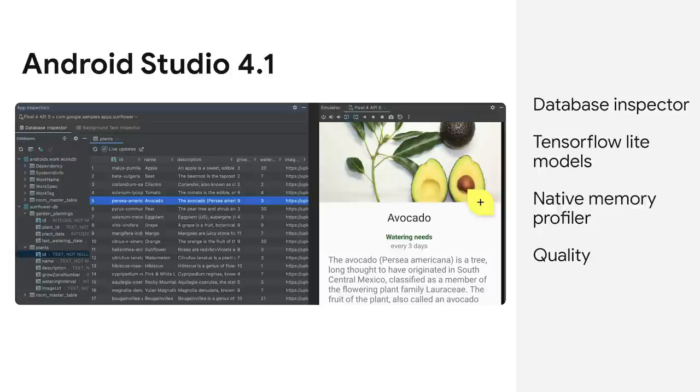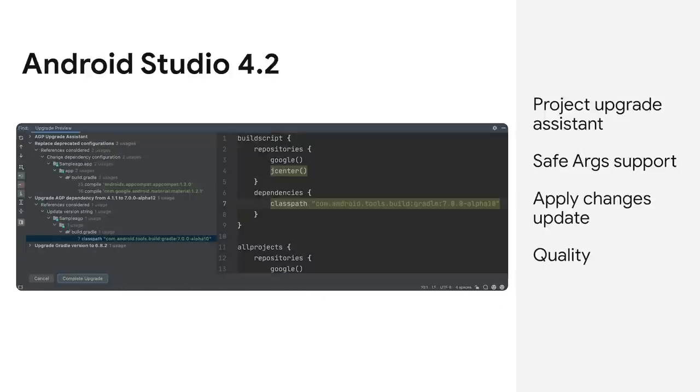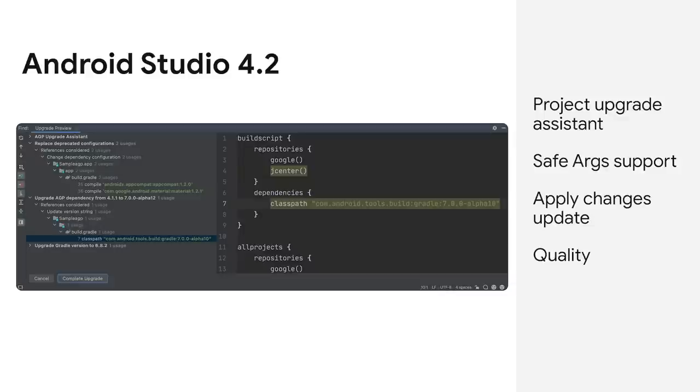Lastly, we spent a good amount of time focused on quality for the product, since quality is a feature for us. Next, in Android Studio 4.2, we launched the Project Upgrade Assistant to help you migrate your projects to use the latest Android Gradle plugin. We also released support for safe args and did a large overhaul to the backend of the Applied Changes feature.